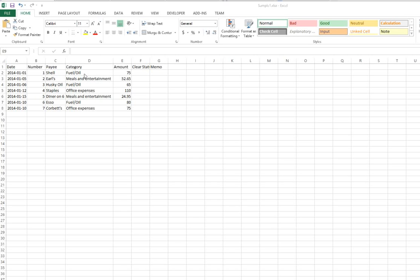The names that appear in this field have to either be identical to an expense category that already exists in the destination software, or if you put in a new one like fuel and oil for the first time, we have to use it consistently. It has to be spelled and formatted identically each time we use it.